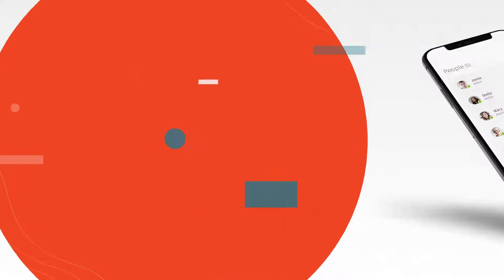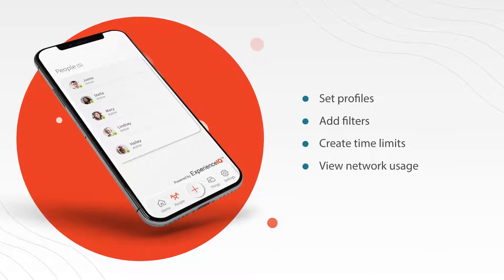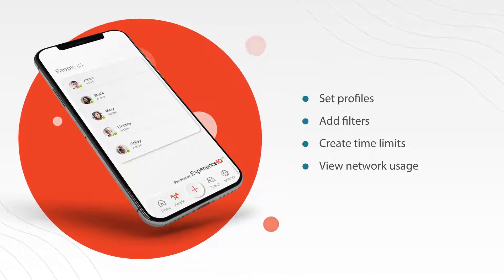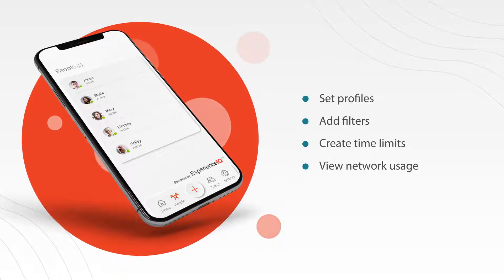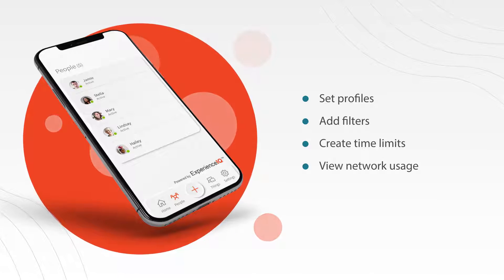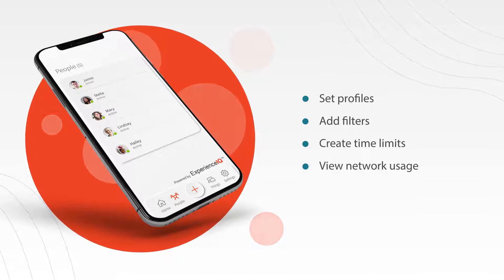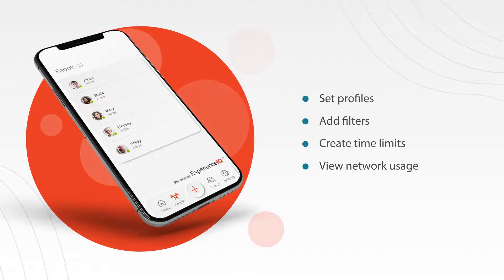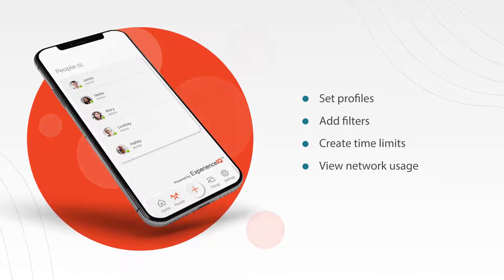Enhanced Parental Controls give you the ability to set profiles, add filters, create time limits, and view network usage. To use Enhanced Parental Controls, you must first contact your service provider to sign up. Let's begin!